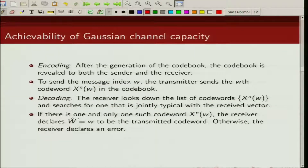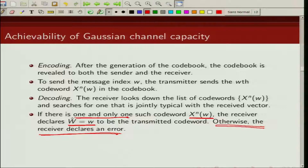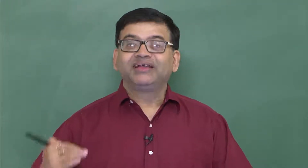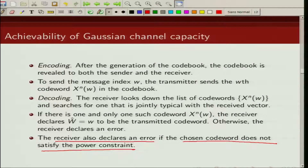The receiver searches for the unique codeword jointly typical with the received vector y^n. If it finds one and only one such codeword x^n(ŵ), it declares ŵ as the transmitted codeword. Otherwise it declares an error. Additionally, if the power constraint is violated by the chosen codeword, the receiver also declares an error.